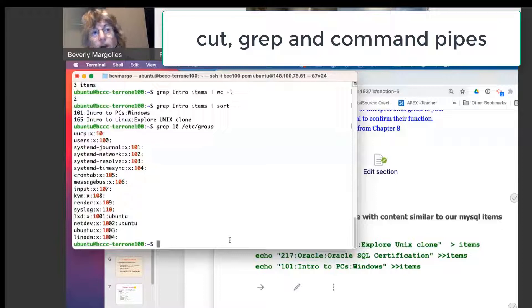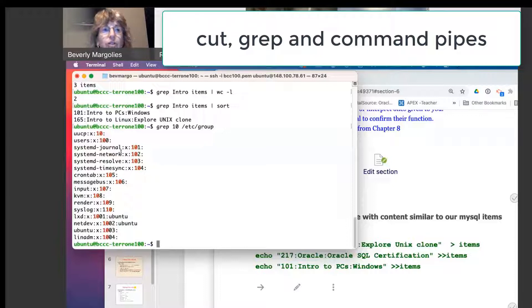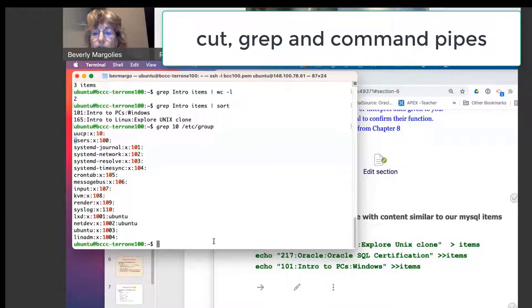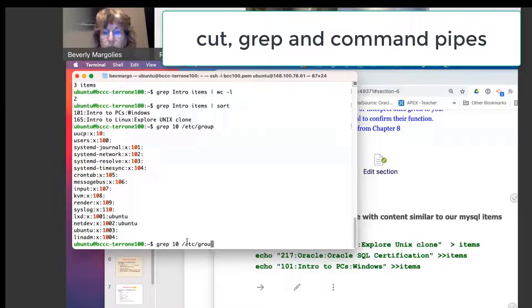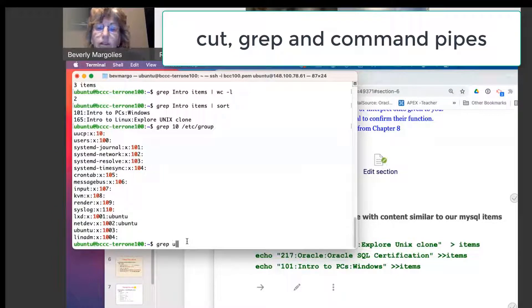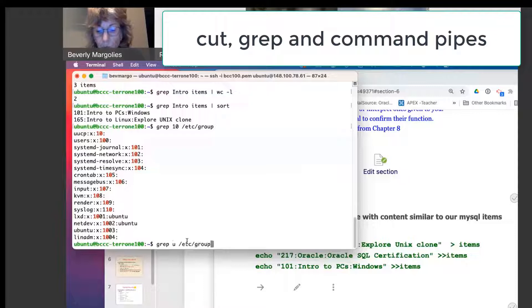What if I want all the lines in the ETC group file that begin with the letter U? That the line begins with the letter U.